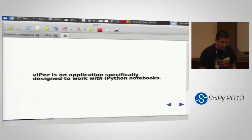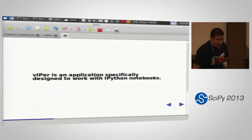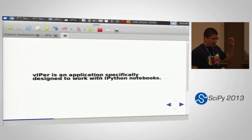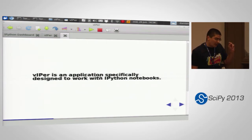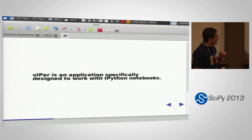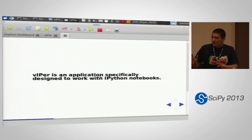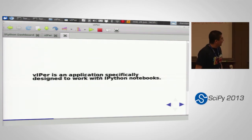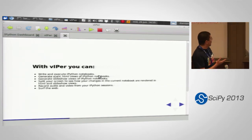What is Viper? Viper is an application specifically designed to work with IPython notebooks. When I developed the first version of Viper, there was a very preliminary version of nbconvert, and I needed to integrate that preliminary version of nbconvert with the IPython notebooks, so I made some tweaking and built Viper.